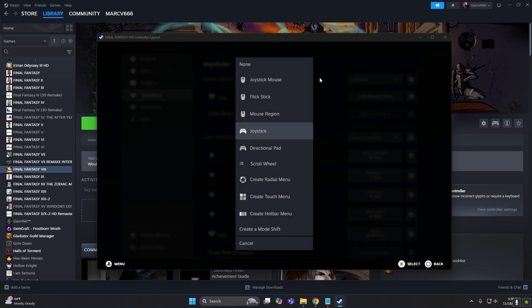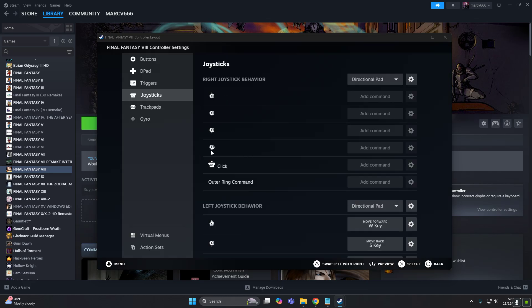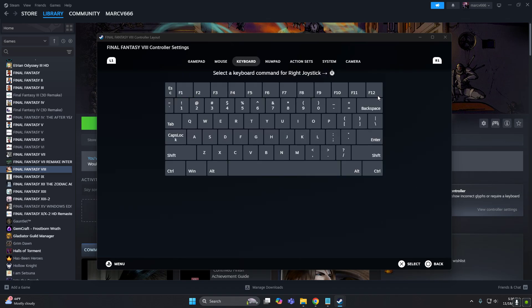So let's put directional pad, so we can use it like buttons.